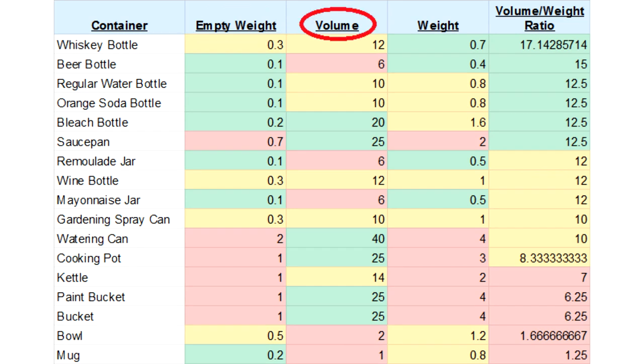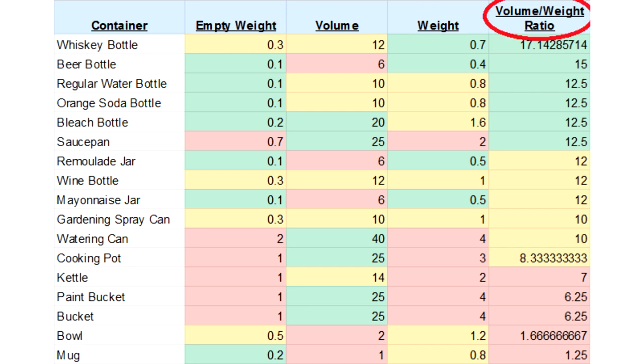Volume is how much water can go inside the bottle. Weight is how much the filled container weighs, and volume to weight ratio is volume divided by weight.